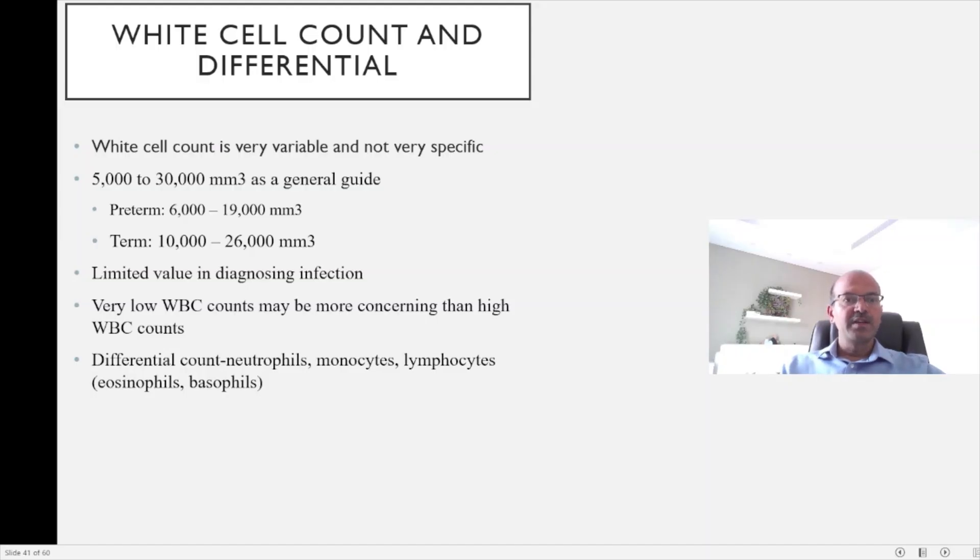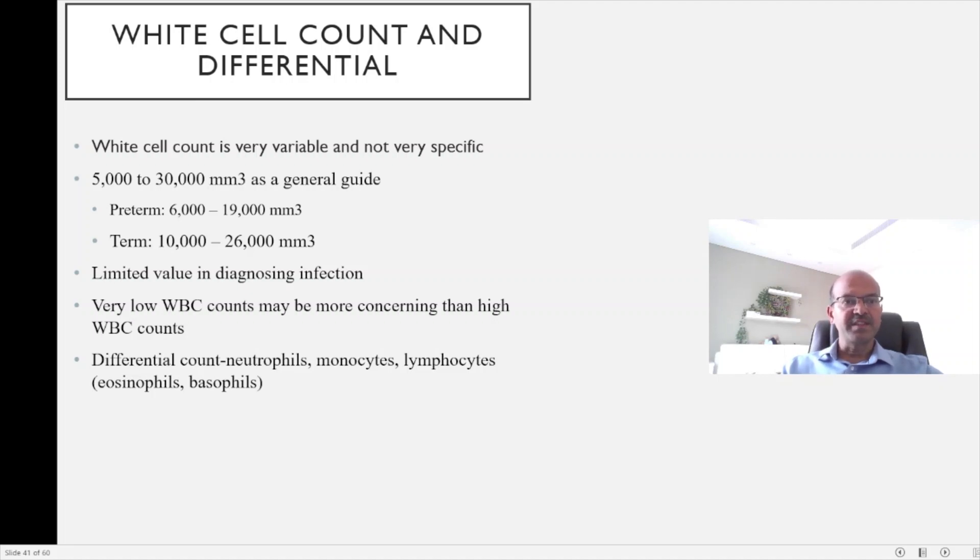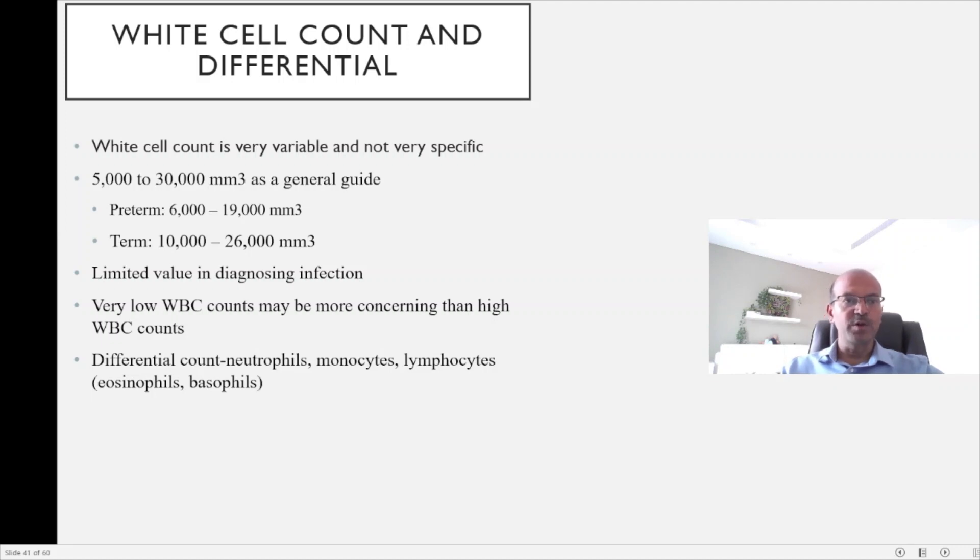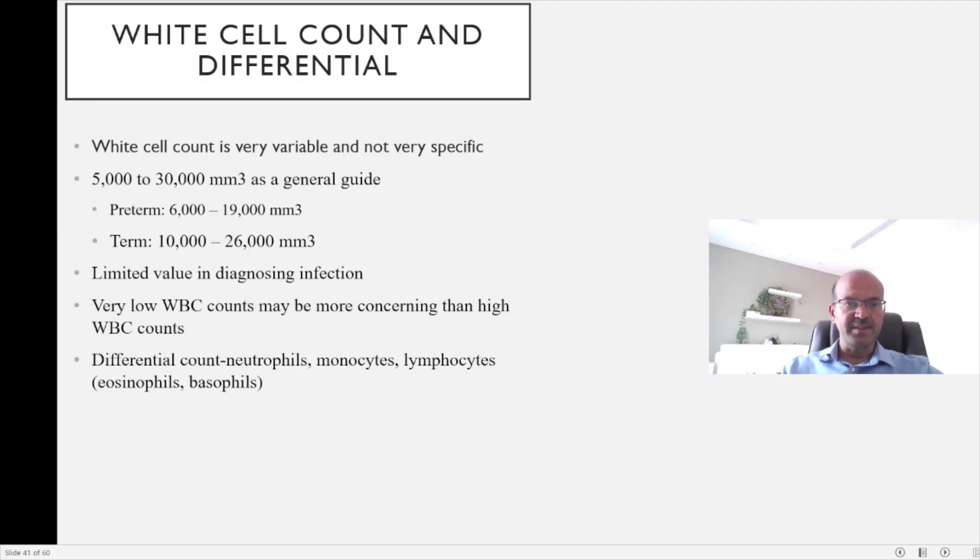The white cell count is quite variable and not very specific. The range is from 5,000 to 30,000. The normal labor process itself may cause the cell count to go up, and I mentioned the impact of nucleated RBCs on your count as well. So always wait for the manual count to confirm.